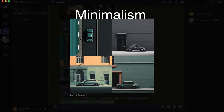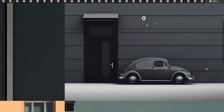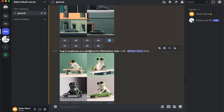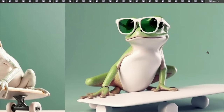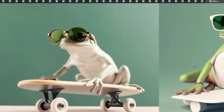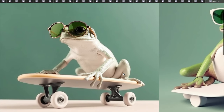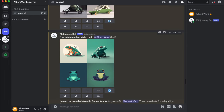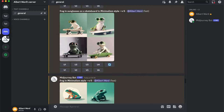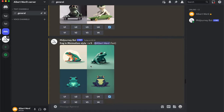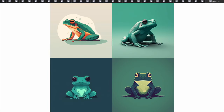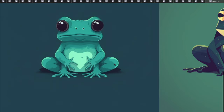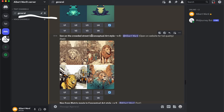Minimalism style: a car on a street. Also a frog in sunglasses on a skateboard in Minimalism style — pretty cool frog! The previous one doesn't look like Minimalism style, so I try to figure out what I can use in the prompt to change it. Now Conceptual Art style: a person lying on a crowded street.